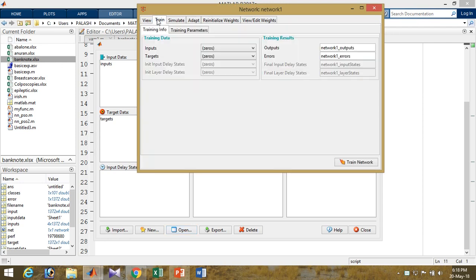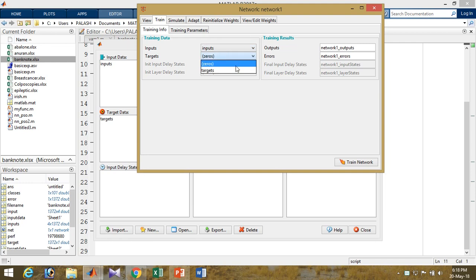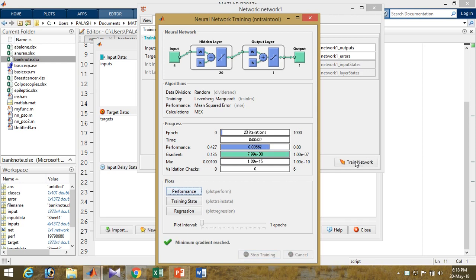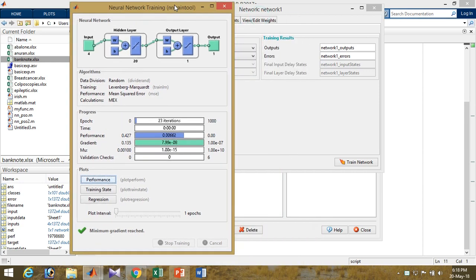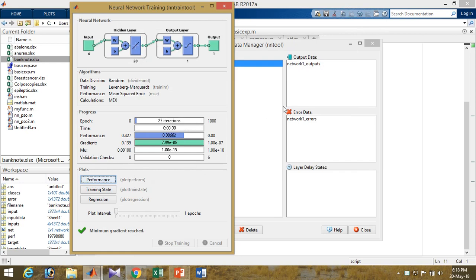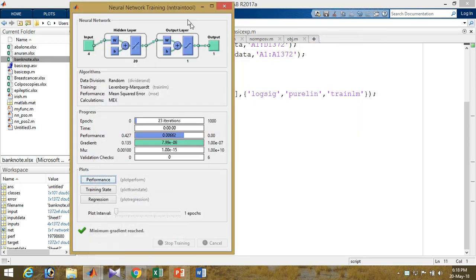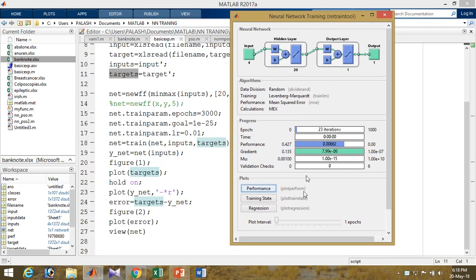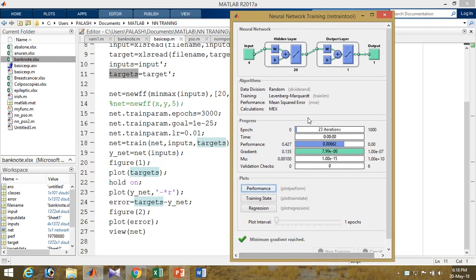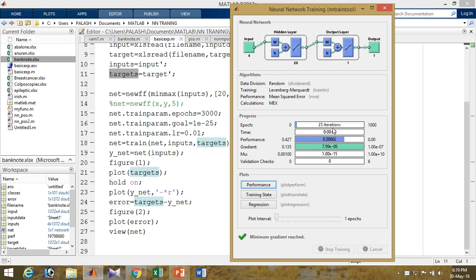Open the network, go to Train, choose the input, choose the target, and train the network. Automatically — no need to write masses of code — it will create the network and give the result values. The training just started and it stopped within 20 to 30 iterations. Let's see the performance of the network.